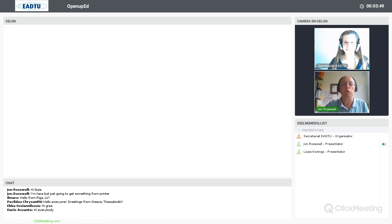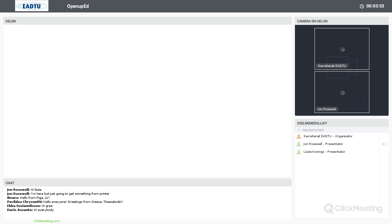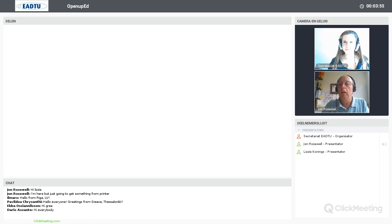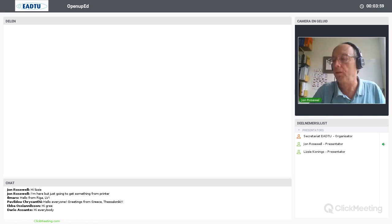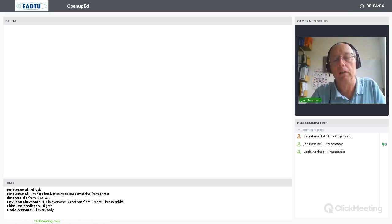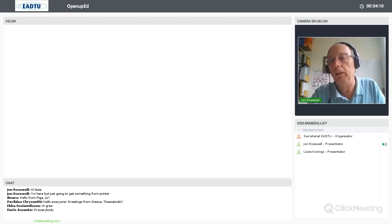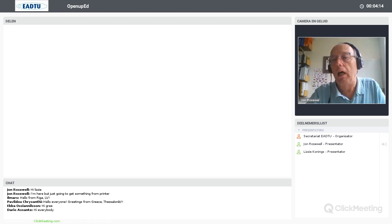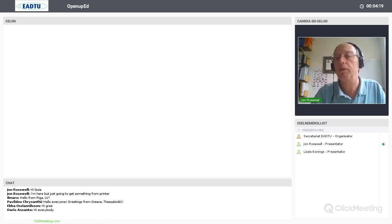Hello everyone, my name is John Rosewell. I'm going to talk about the general issue of quality assurance in MOOCs. I'm going to start with some very general remarks about quality, think about e-learning a little bit more generally, then talk more specifically about MOOCs, and all the way through I'm going to try and focus on the design aspects of it particularly.